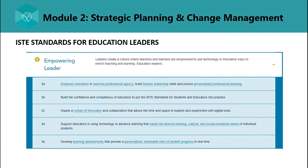The third standard is Empowering Leader — leaders create a culture where teachers and learners are empowered to use technology in innovative ways. They must empower educators to exercise professional agency, build teacher leadership skills, pursue personalized professional learning, build confidence and competency to put ISTE standards into practice, inspire a culture of innovation and collaboration, support educators in using technology to advance learning that meets diverse cultural and social-emotional needs, and develop learning assessments that provide a personalized, actionable view of student progress in real time.